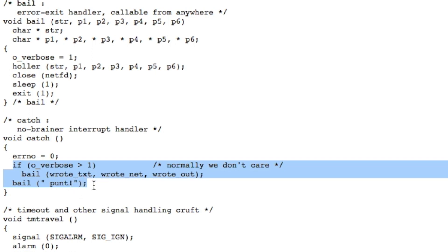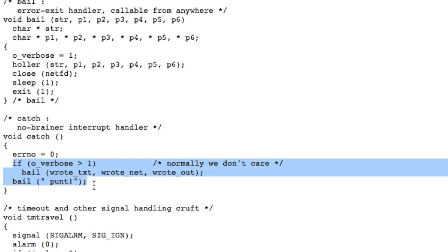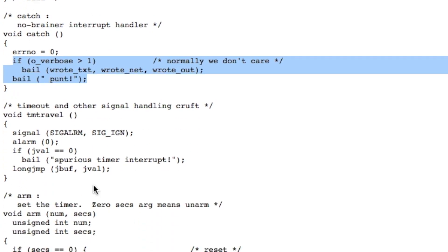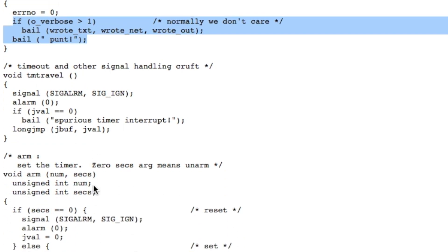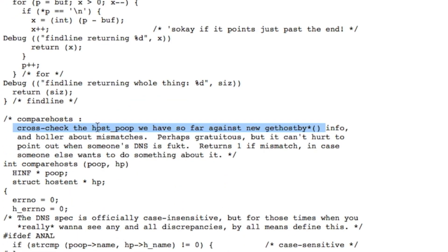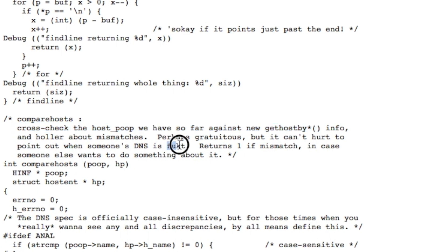A little bit further down we have a catch here and literally they just punt it. Somebody here wasn't too worried about what was going on. They're talking about cross-checking host_poop that they have against new get_host_by function info and holler about mismatches. Perhaps gratuitous, but it can't help to point out when somebody's DNS is—and then the F word.